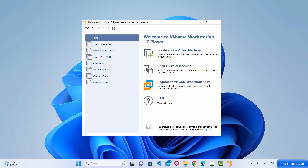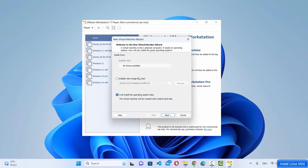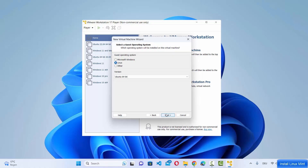Open your VMware Workstation Player and click on 'Create a new virtual machine'. On the welcome window of the new virtual machine wizard, choose the last option which says 'I will install the operating system later', then click Next. In the guest operating system section, choose Linux since we want to install Linux Mint.